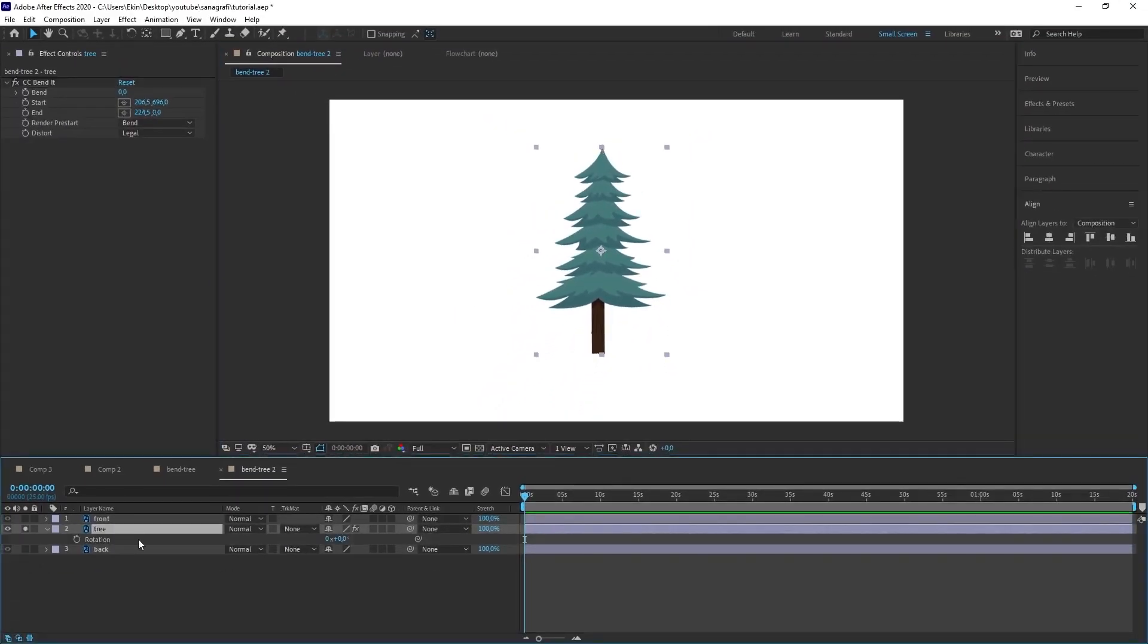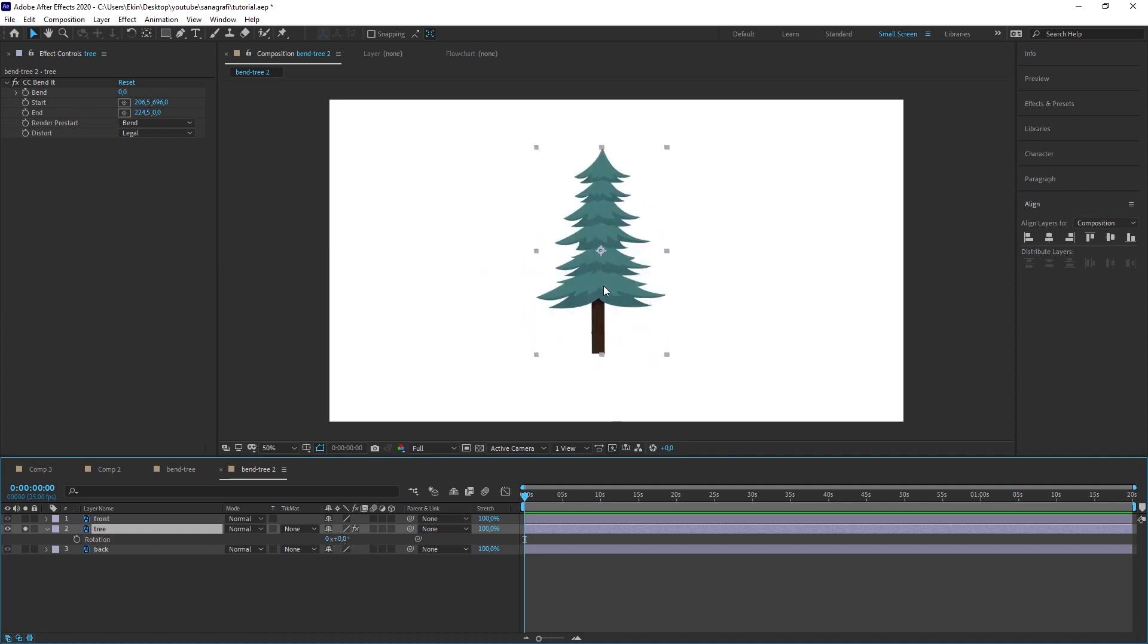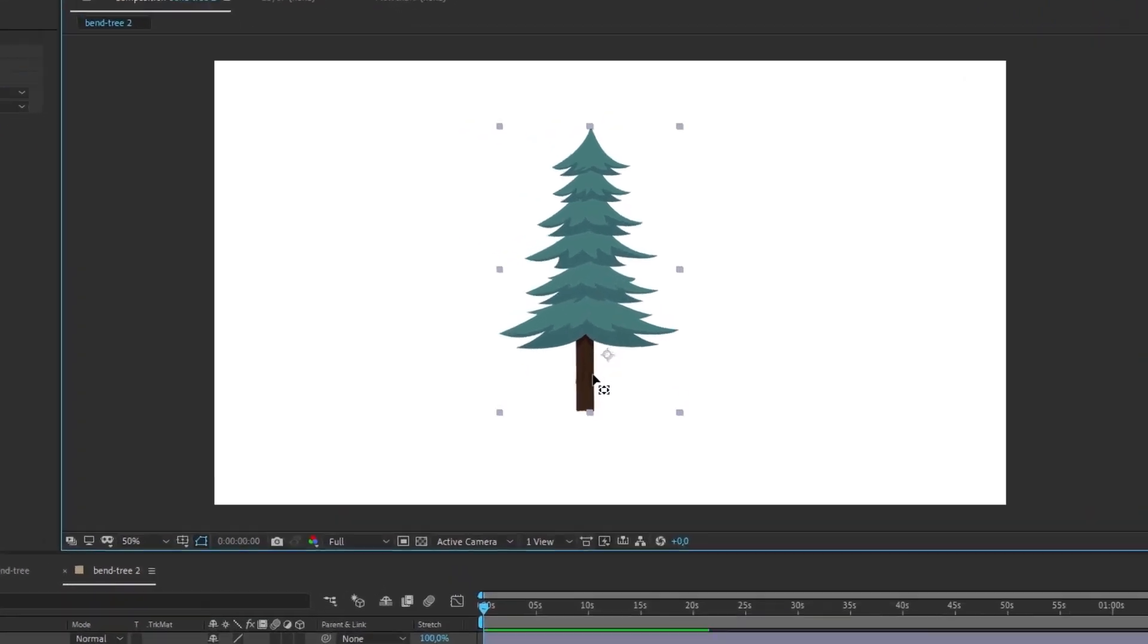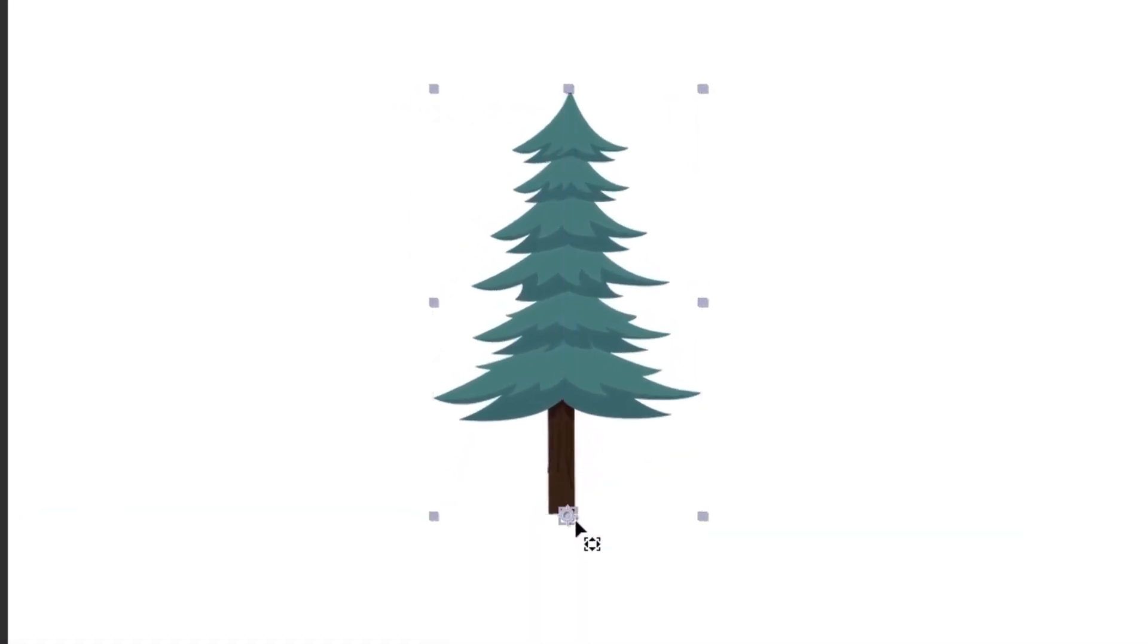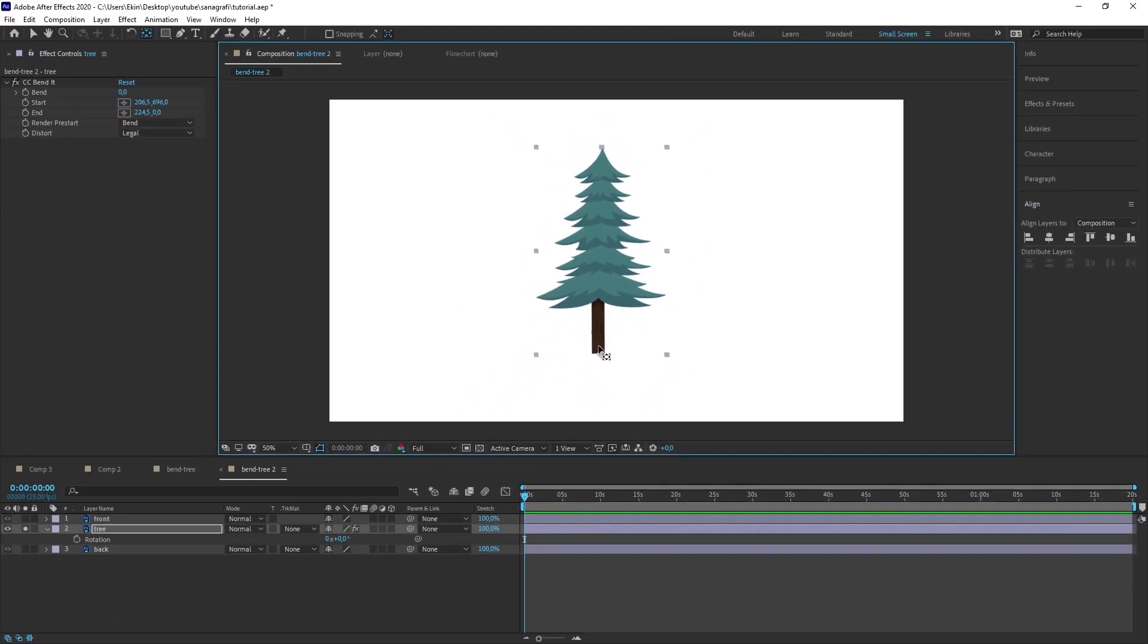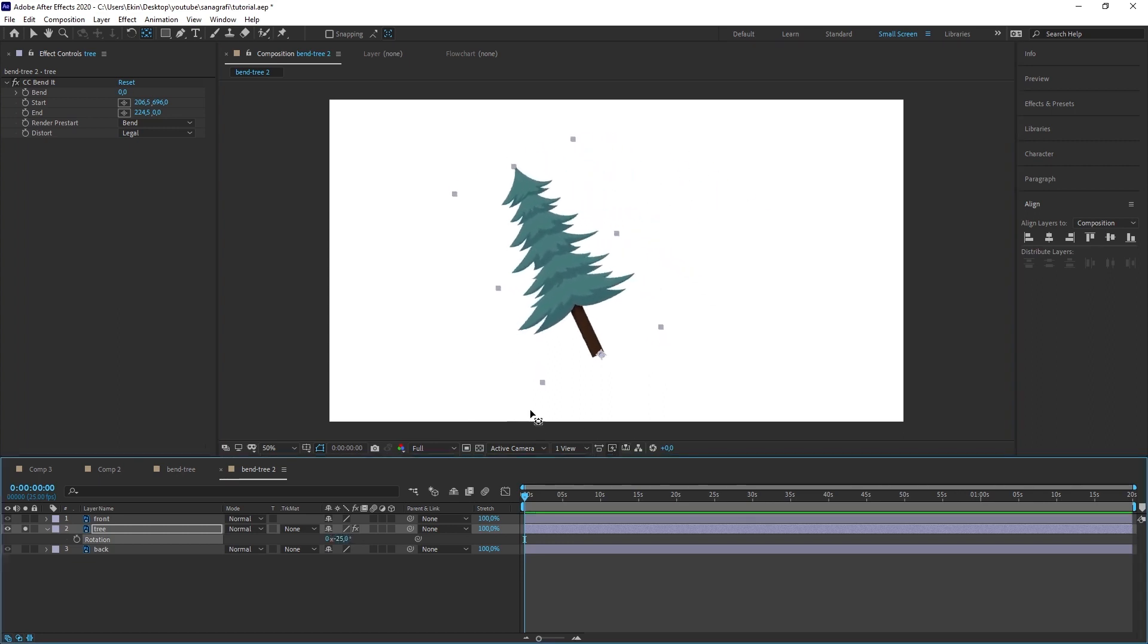We need to edit the center point here first. I immediately take the anchor point tool and drag the center point and control click and drop it so that it is right in the center. When we control click it aligns to the corners. So we are not drowning in small details. When we move it to these points by pressing the control key it activates the snap feature. Therefore like a magnet these corners attract anchor points and it started to rotate from the bottom point. But of course this is not what we want to do.